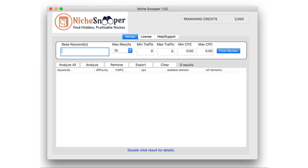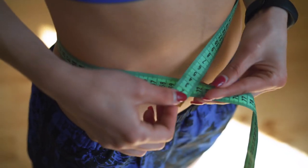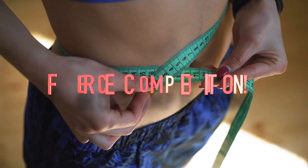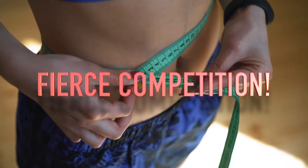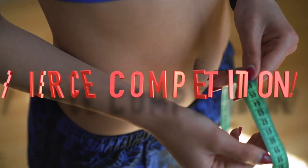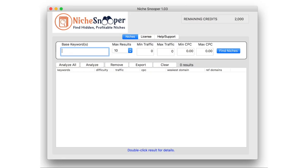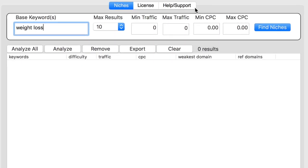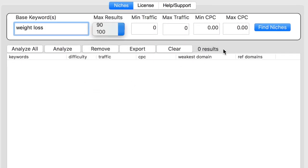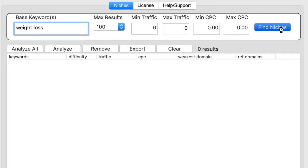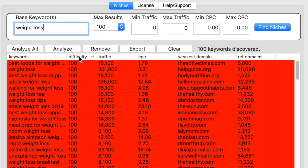As you probably know, the weight loss industry is fiercely competitive and that means that most keywords relating to weight loss are too. But not all of them. Just enter the terms weight loss into Niche Snooper and click Find Niches. Since these keywords have been previously analyzed, the difficulty ratings appear instantly.